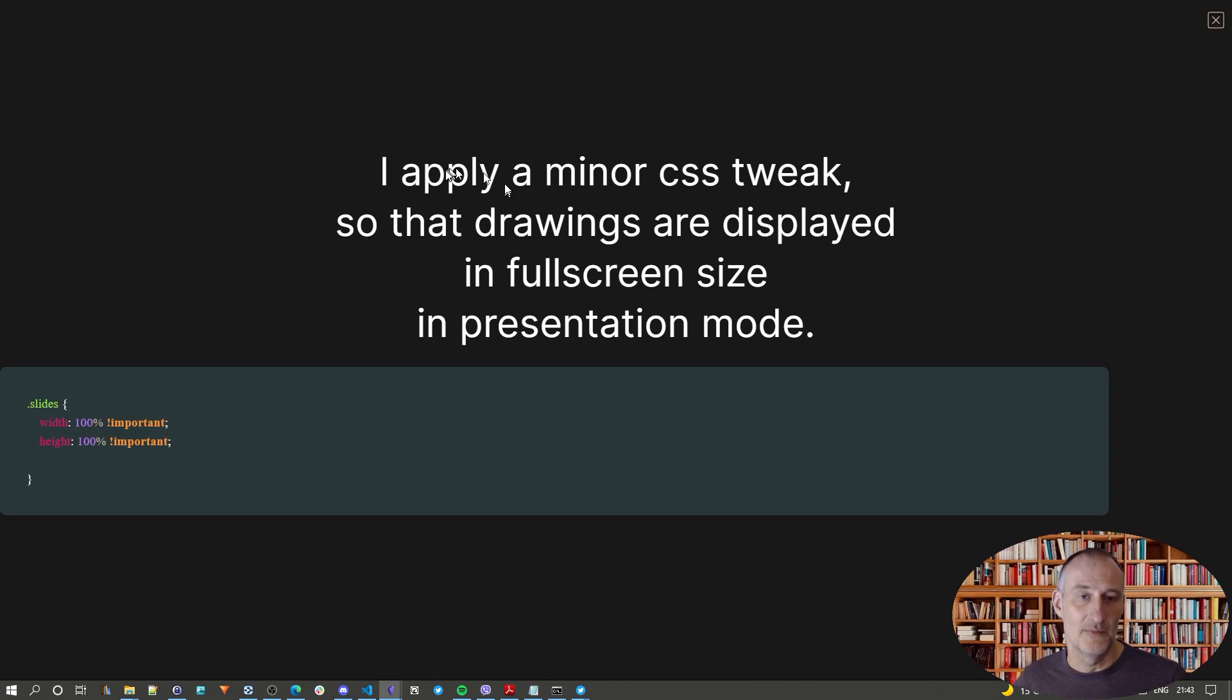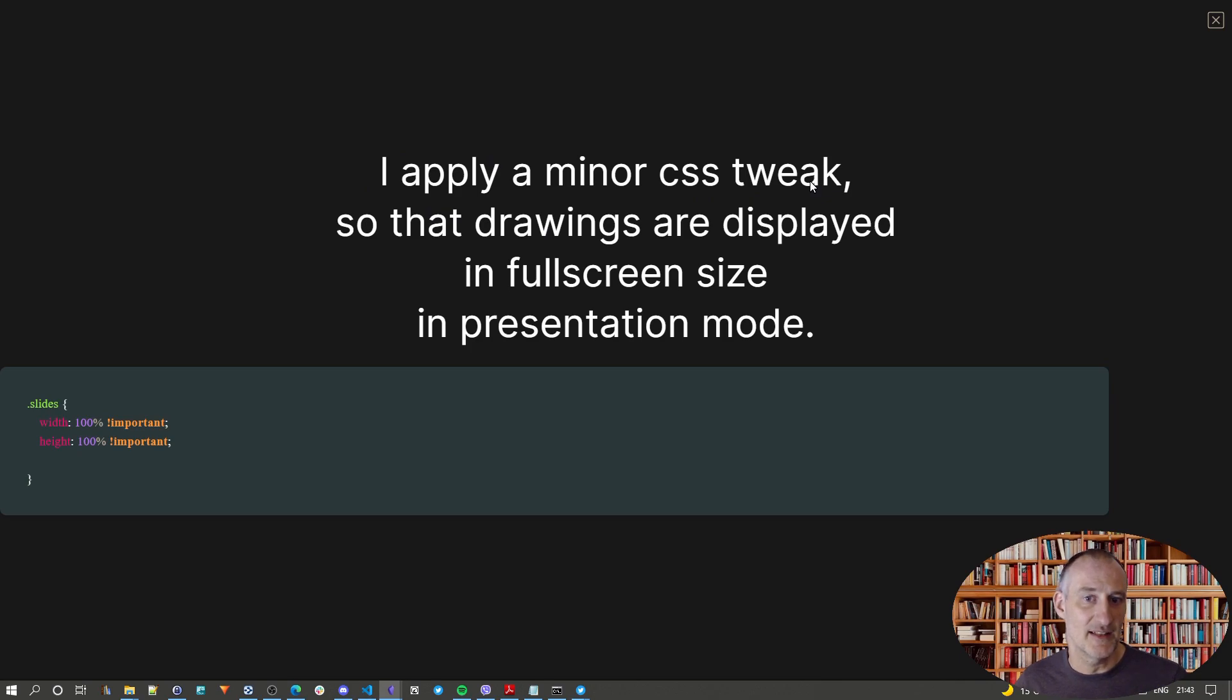well, here's the message first, that what I do is I also apply a minor CSS tweak. So, this is a CSS snippet I added to Obsidian for slides.